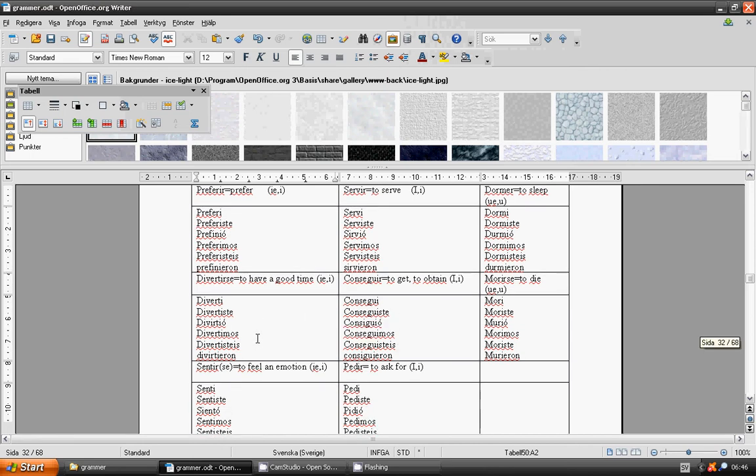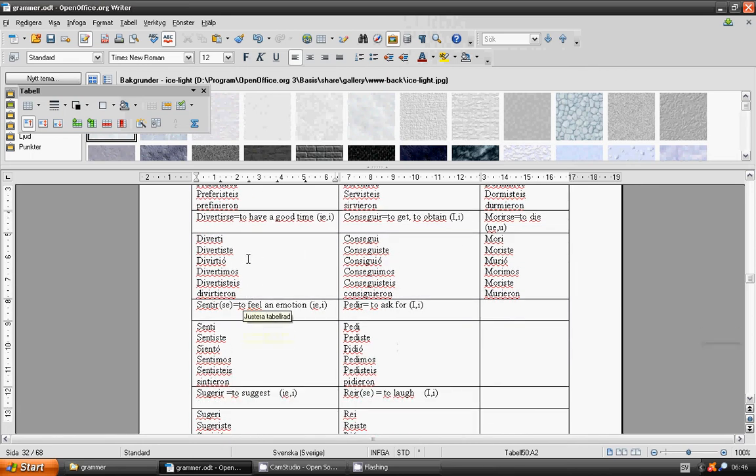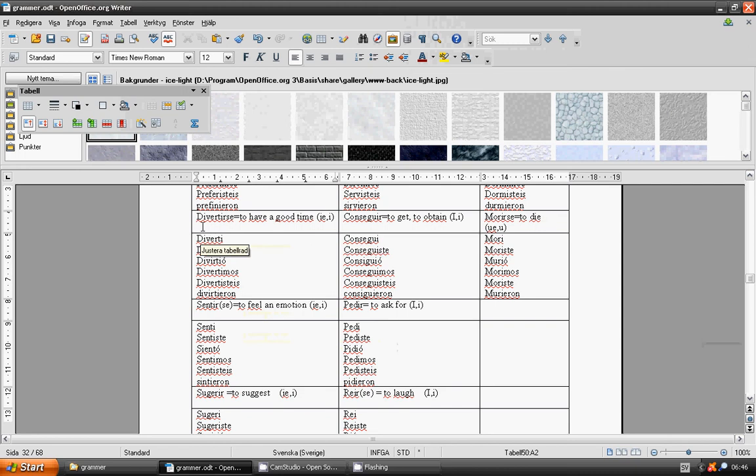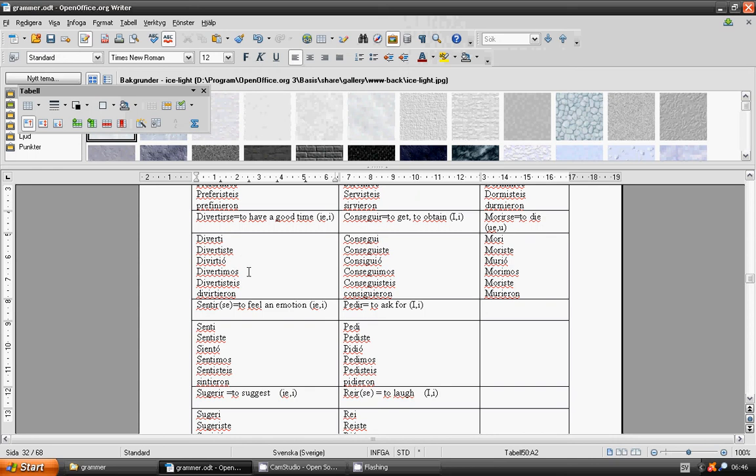To have a good time. Divertirse. Me divertí, te divertiste, se divirtió, nos divertimos, os divertisteis, se divirtieron. To get, to obtain.